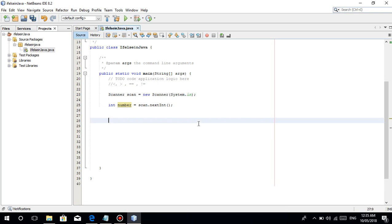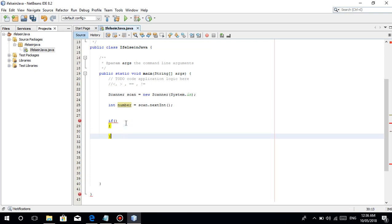For example, una nating gamitin is yung less than. Dapat mag-enter tayo ng number na less than 10 — pag nag-enter ng greater than 10 magbe-message tayo ng error ganon. So if, then open and close parenthesis, ganyan, then open and close curly braces.